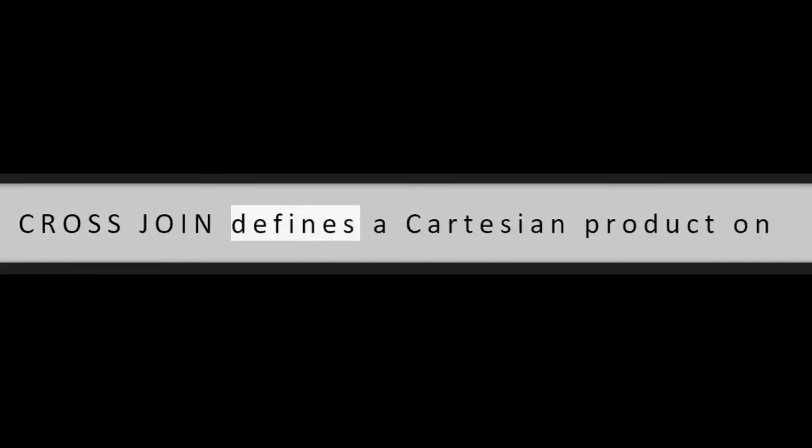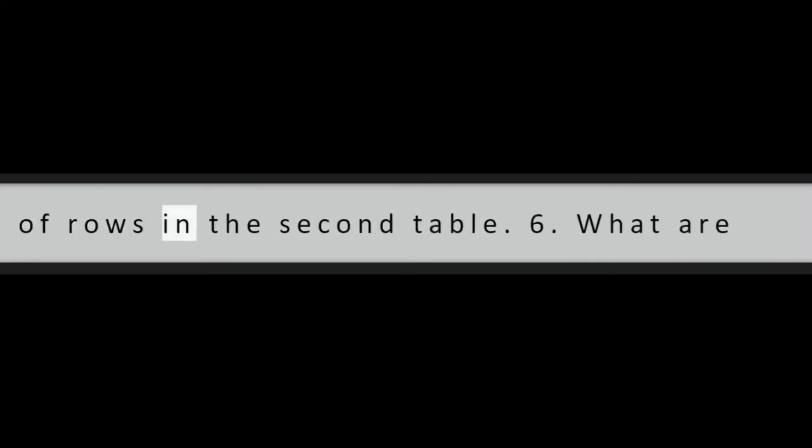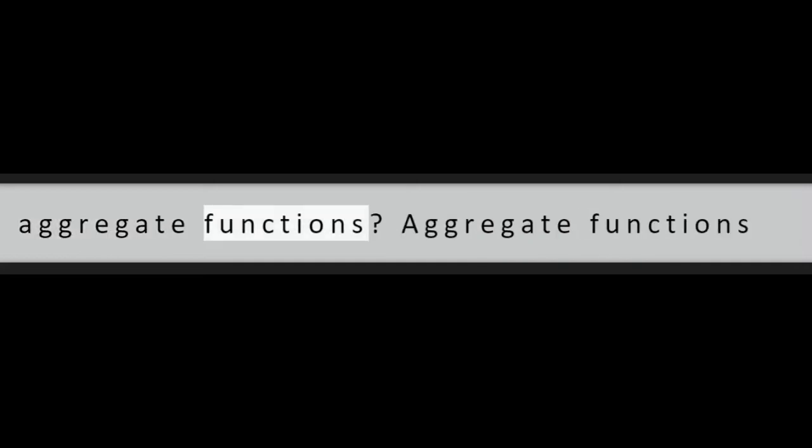Question 5: What is cross-join? Cross-join defines a Cartesian product on the sets of records from two or more joined tables where the number of rows in the first table is multiplied by the number of rows in the second table.